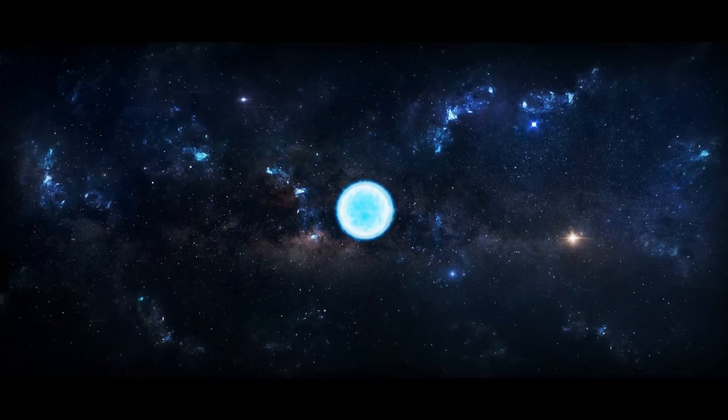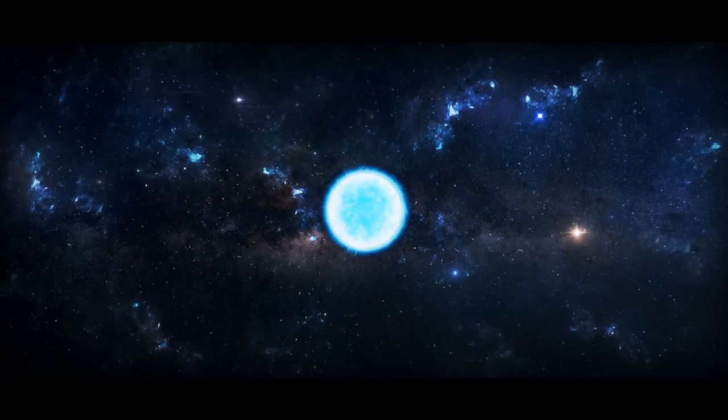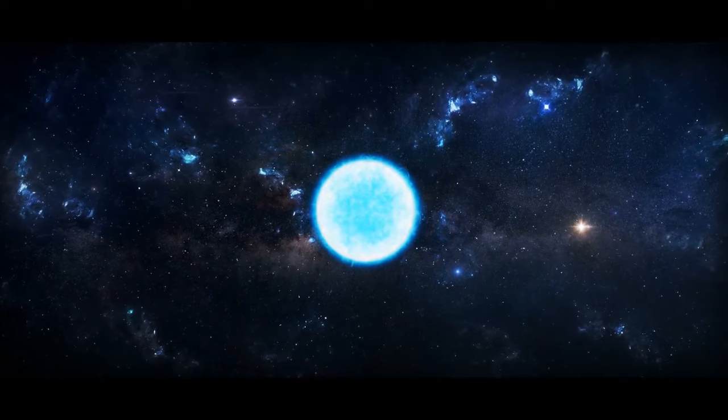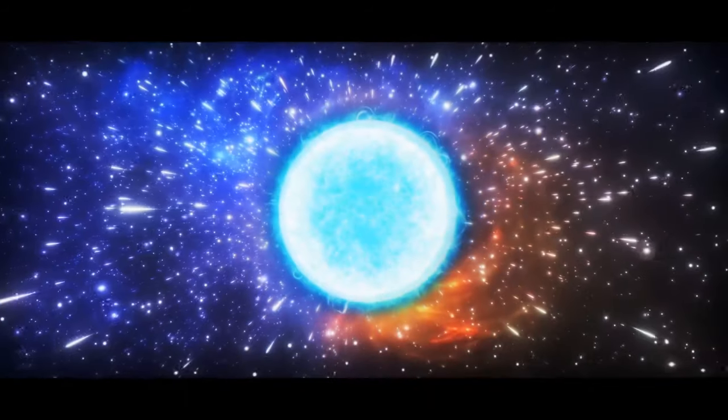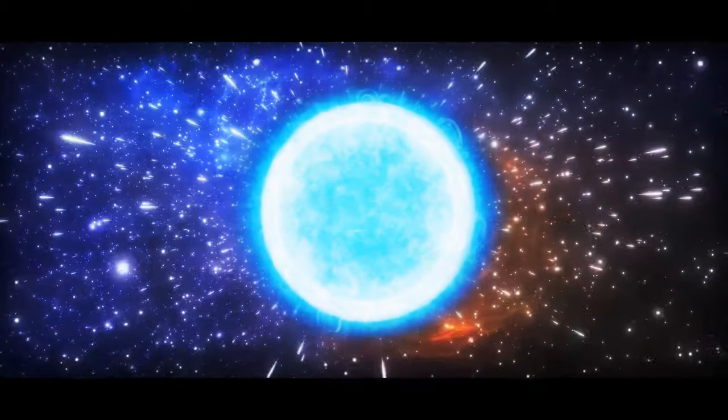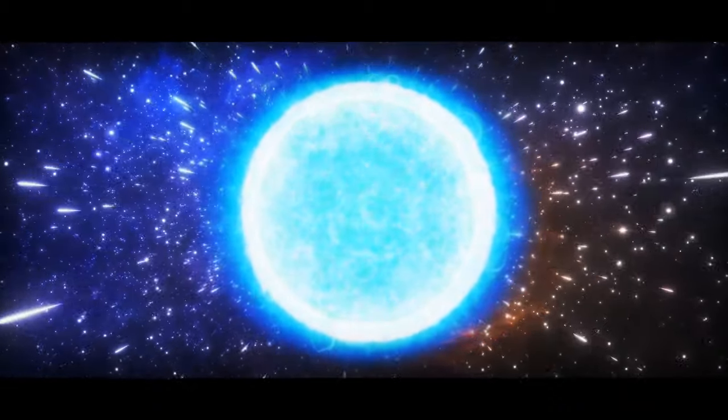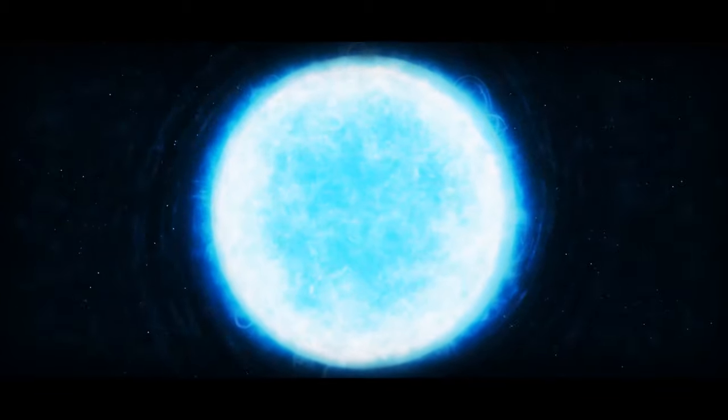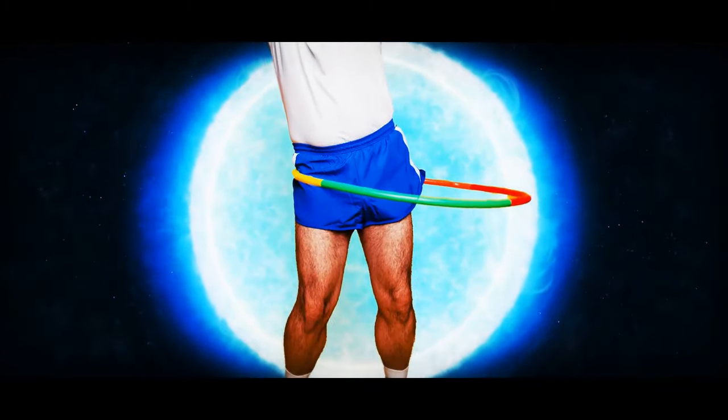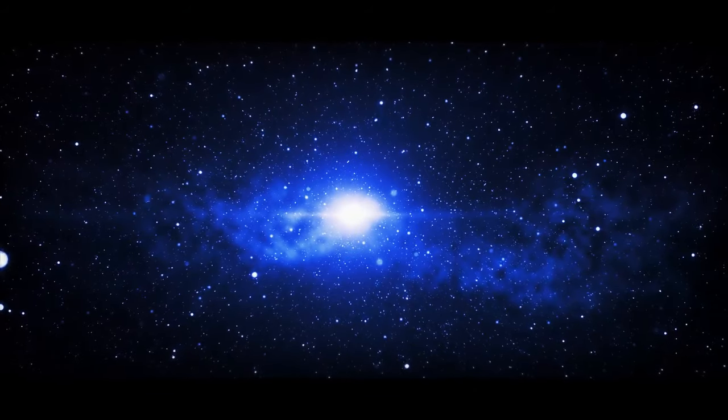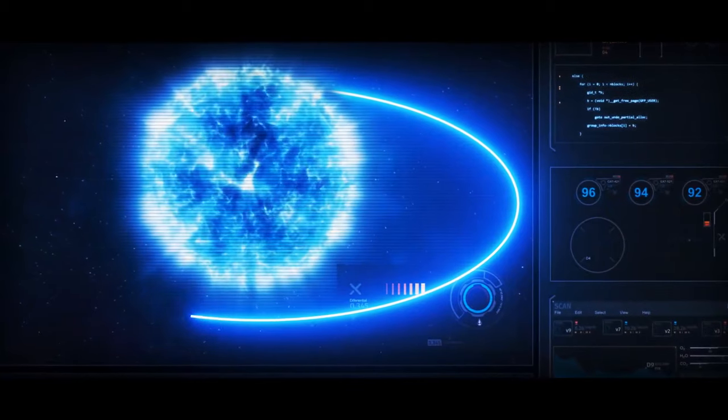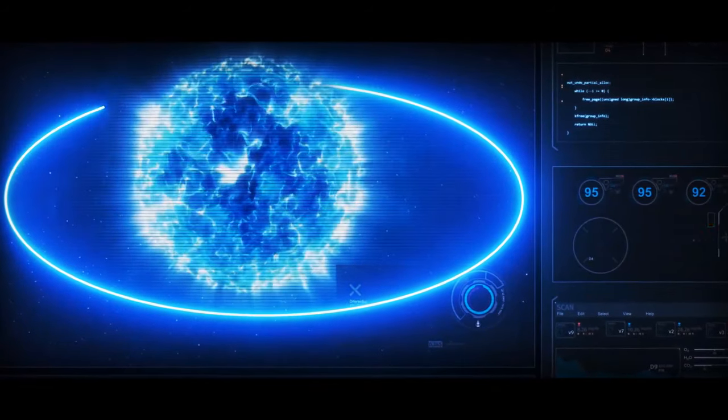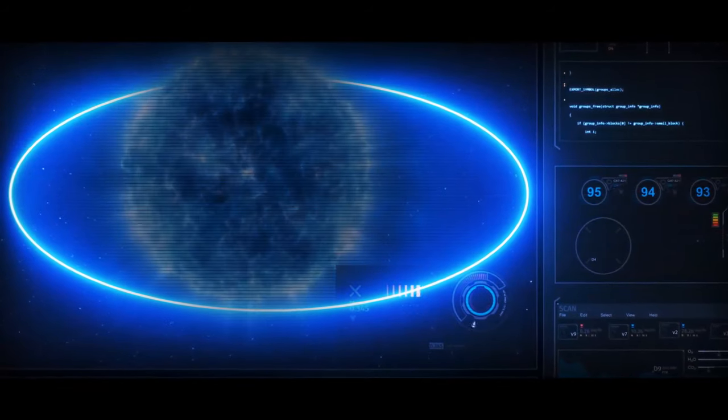You see, Vega's high spin rate causes it to bulge at the equator, kind of like a cosmic belly. It rotates once every 12.5 hours, which is pretty fast for a star, and it throws material out around its waistline. It's almost like the star is hula-hooping. This material is further from the center of the star, so it experiences less gravity, causing it to cool and darken, leading to a gravity-darkening effect.